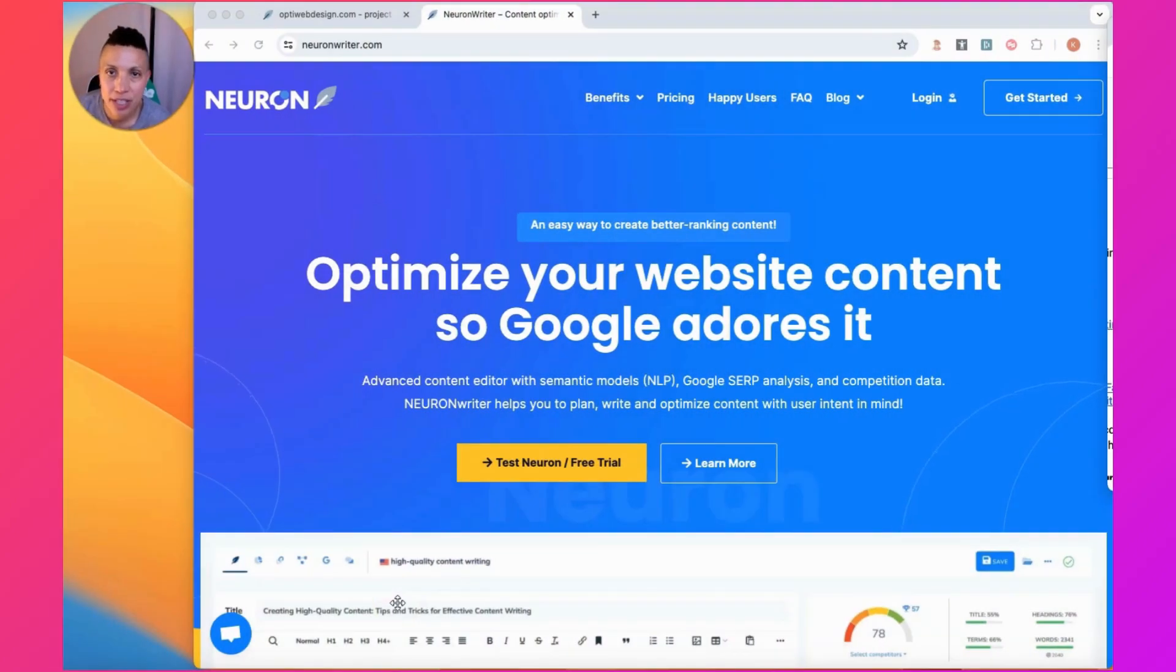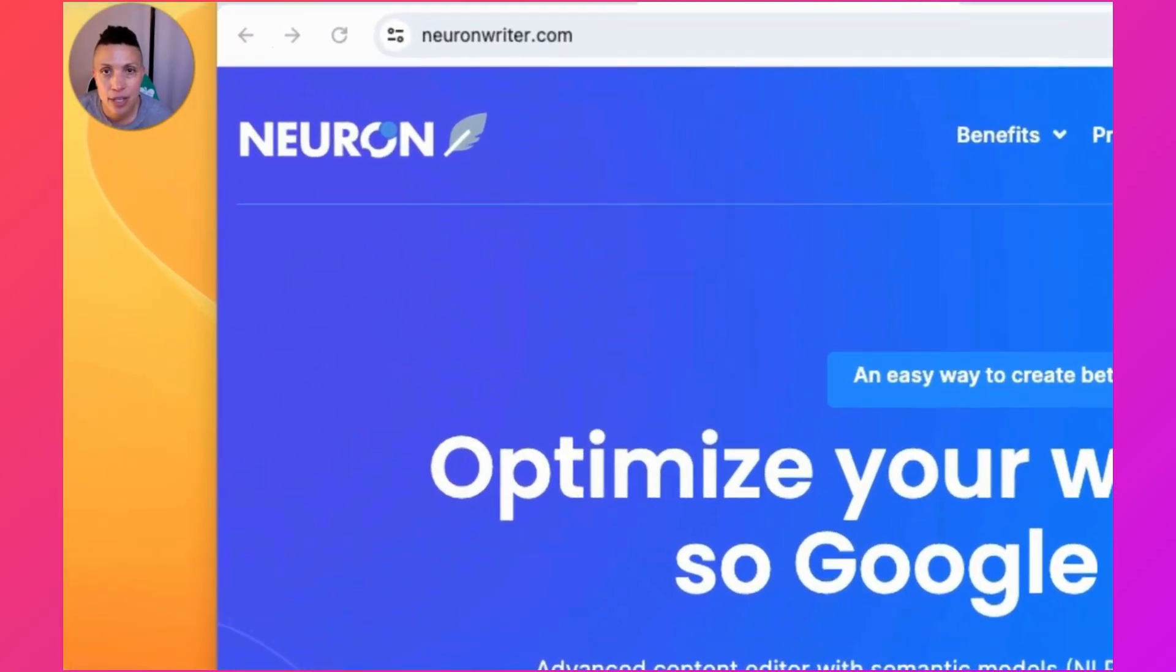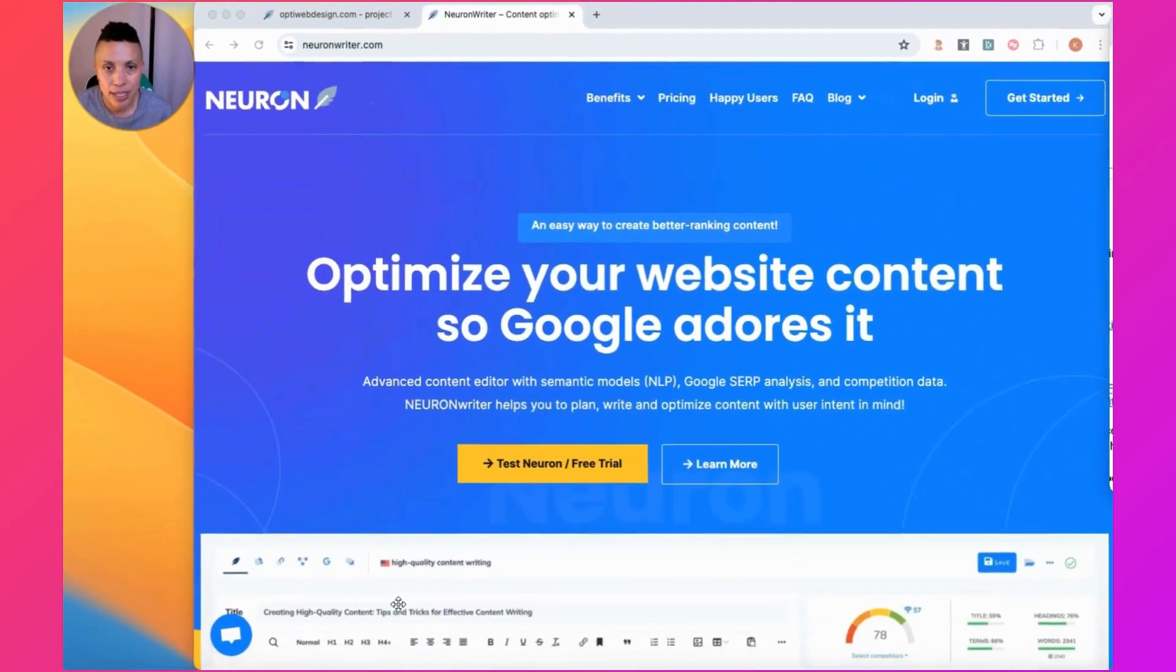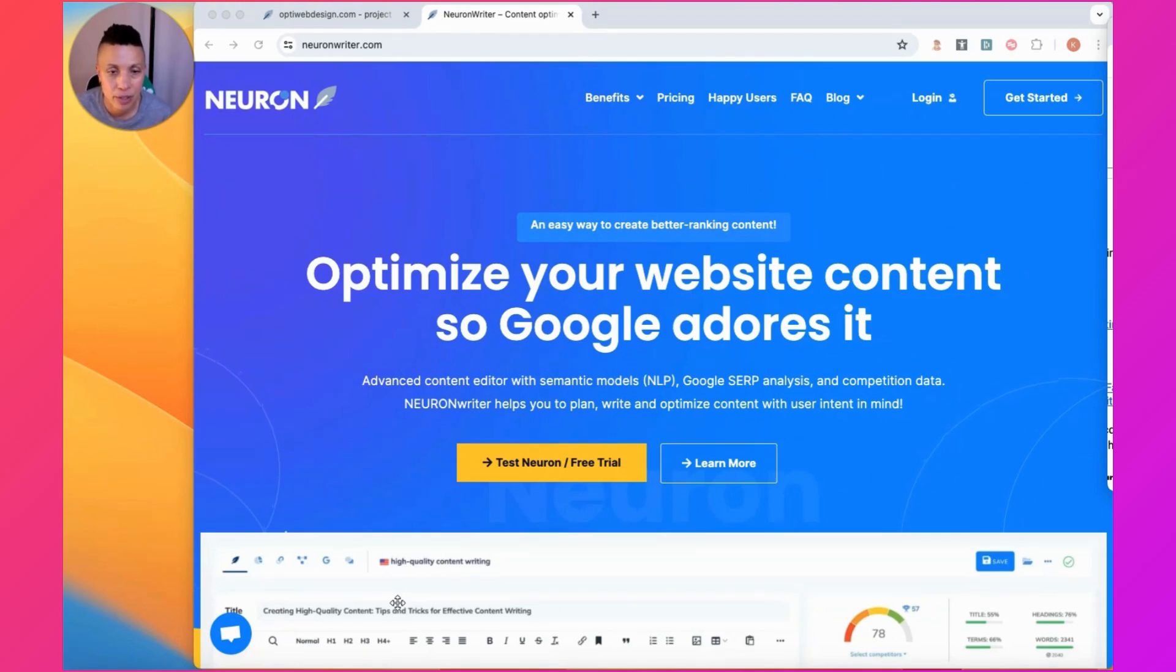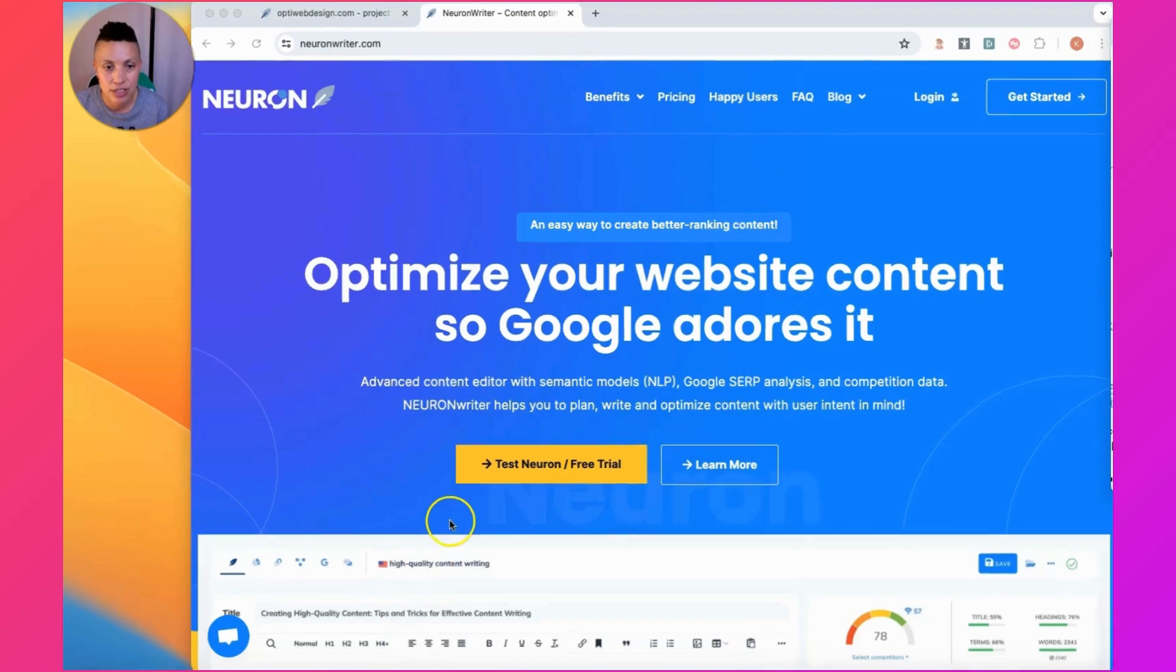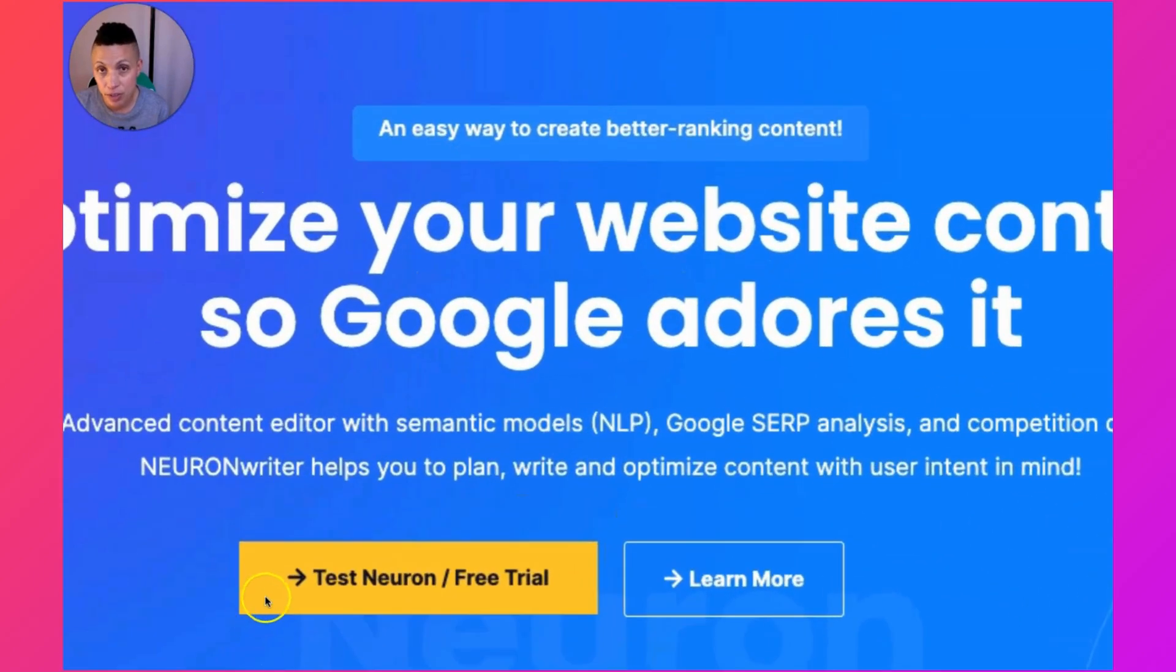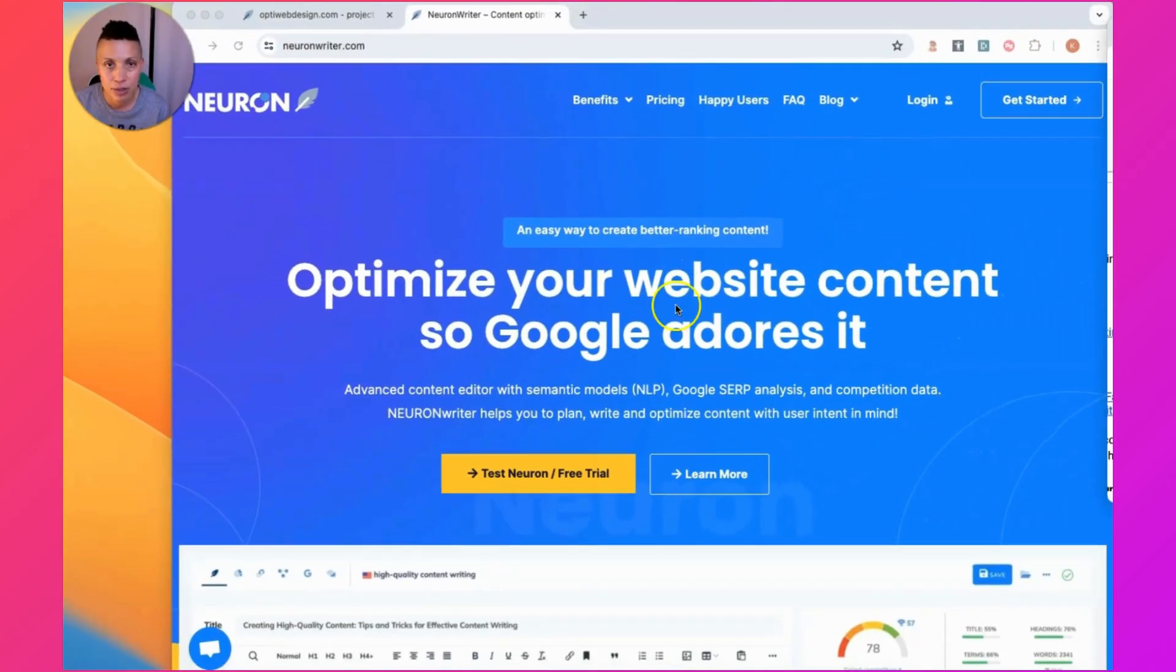Hi, welcome to my channel. Today we're going to use NeuronWriter, which is a SEO optimization tool to create content. We're going to use one of NeuronWriter's new features that I've discovered. This feature allows you to create a ChatGPT prompt that will automatically include the suggested NLP terms, which stands for Natural Language Processing Terms, recommended by NeuronWriter. So let's jump right in.